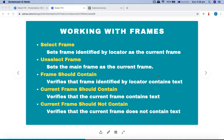Hello and welcome to this Robot Framework tutorial. We are going to learn the keywords available to work with frames in the Robot Framework Selenium Library. The keywords I'll cover are: selecting a frame, unselecting a frame, verifying that a frame contains certain text, and current frame should contain — verifying whether a selected frame contains or does not contain the text you are looking for.